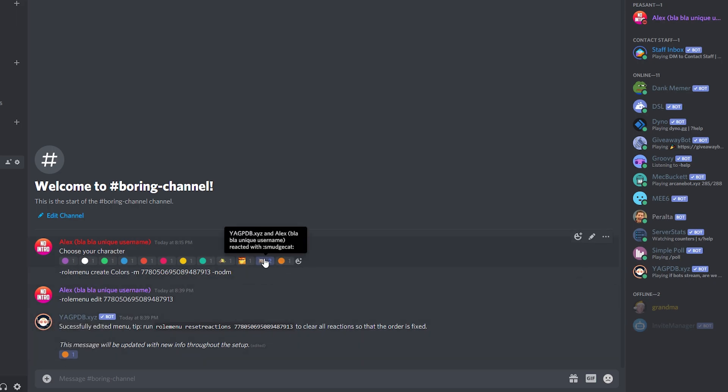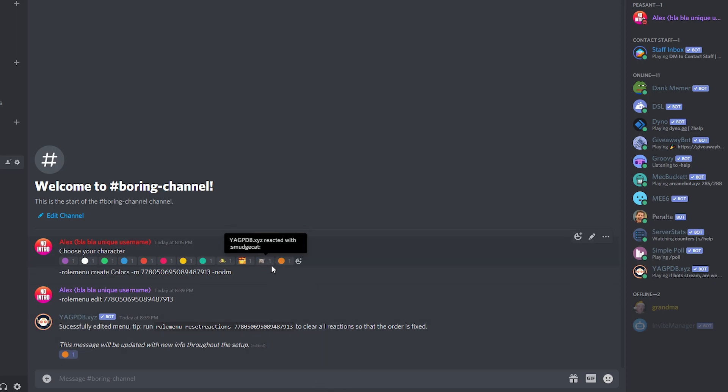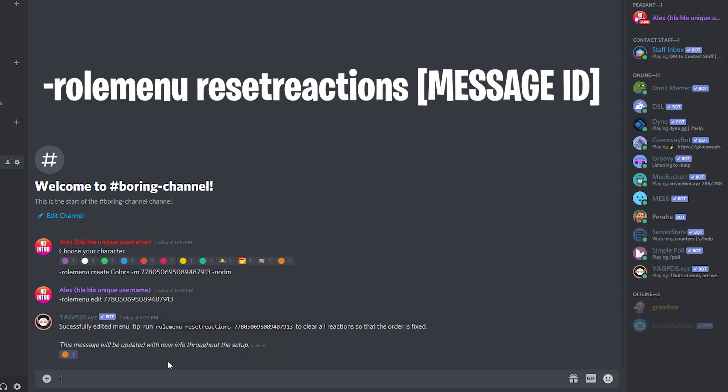Now I'm going to unreact on this one. And in order for the cat to go away, I need to reset the whole menu. So I'm going to do this command right here, which is role menu, role menu, reset reactions.